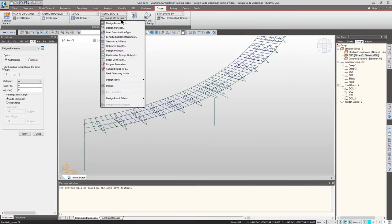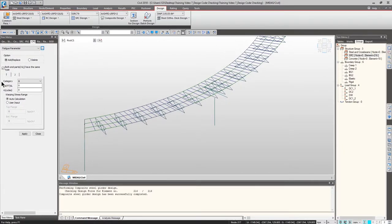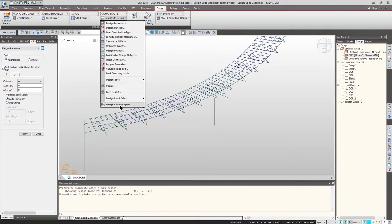These are all the design inputs. Once you are done going through them one by one, you should have a clear picture. Click Design — it will take a little longer than a minute. After code checking is completed, it will enable the diagram, the table, and the Excel report. My model completed the design check, so let's go to the Composite Design tab and go to Design Result Diagram.